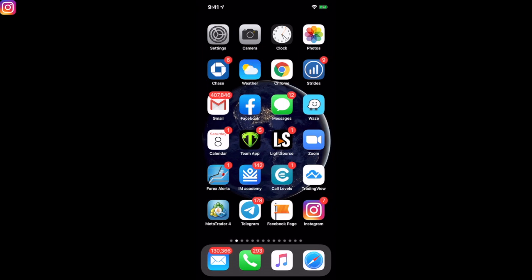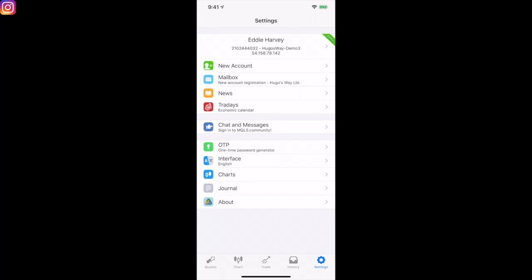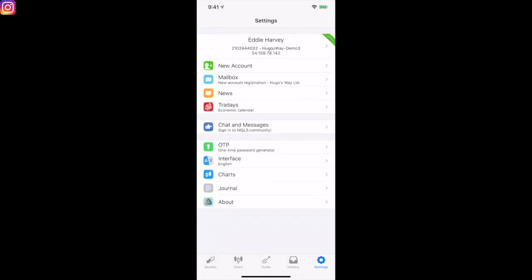If you look here on my screen in the left-hand corner, you're going to see MetaTrader 4. Let's tap that. Now when you first get to MetaTrader 4, you're going to have a variety of options. When you log in, you're going to see new account, mailbox, news, trade, trade days — you don't have to worry about any of that. The first thing you want to look for is 'New Account'.